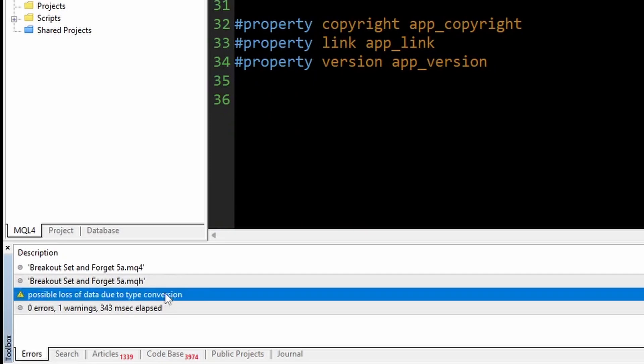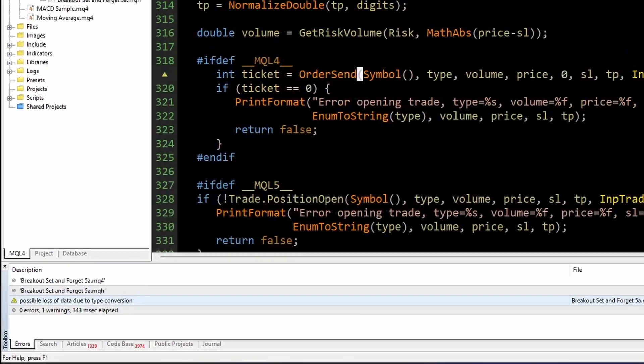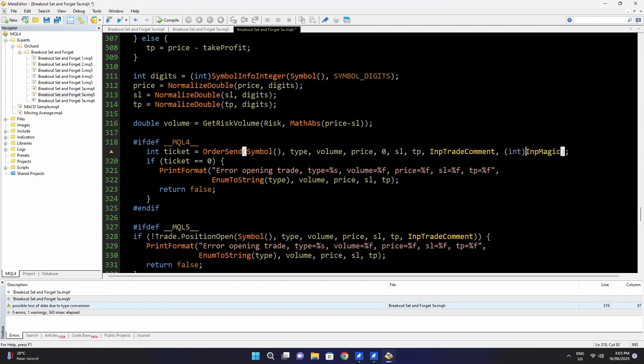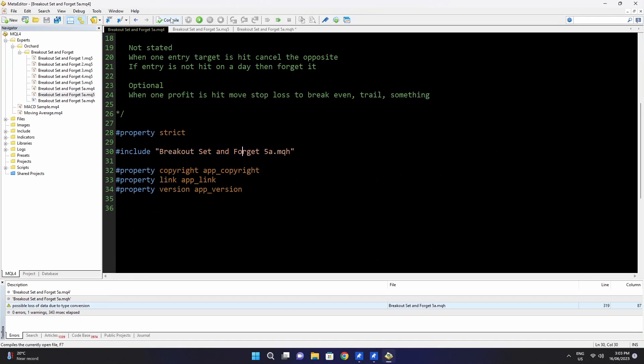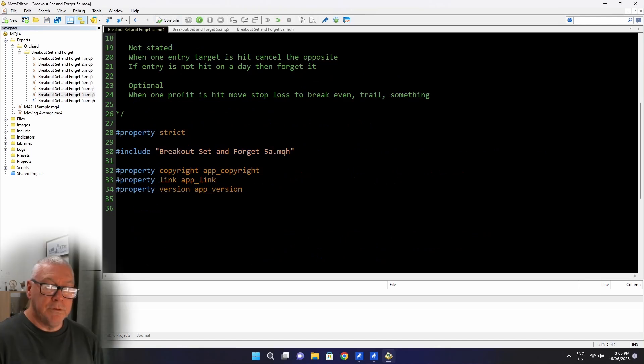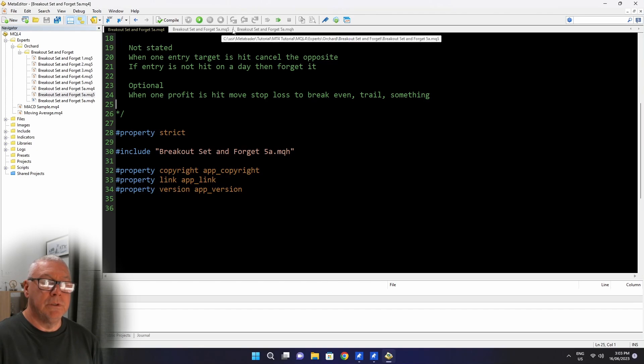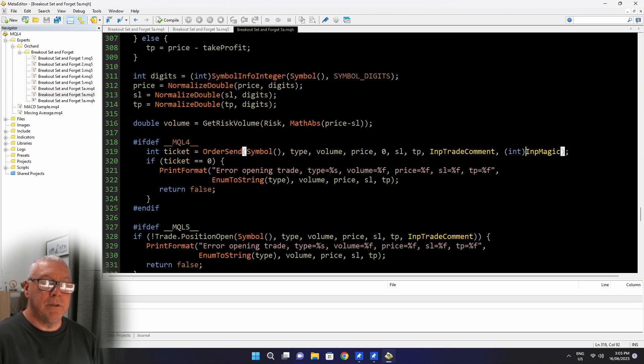Let me go back to the MQL4 and compile that. That possible loss due to type conversion. That is because I've defined INPMagic. I think I defined it as a long. So it would be right for MetaTrader 5. In MetaTrader 4, the magic numbers are integers. All I have to do is cast that to an int. Let's try again. And no errors there.